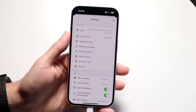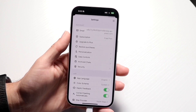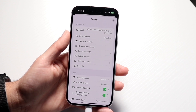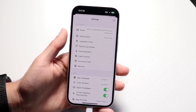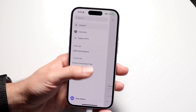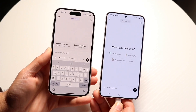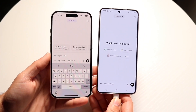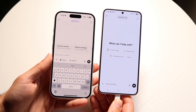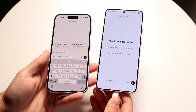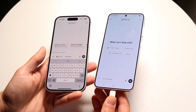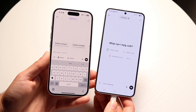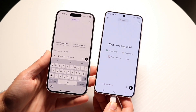Within ChatGPT Team, you get the workspace for teams, which is probably the best feature here. You get shared custom GPTs and conversations, so it allows you to share things between people. You also get higher usage limits, which is really cool, and admin tools for user and billing management.